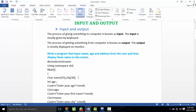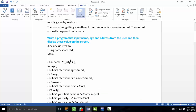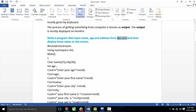I have already told you about the previous lecture. We wrote a program that inputs the name, age, and address from the user, and then displays these values on the screen. The user provides data via the keyboard.